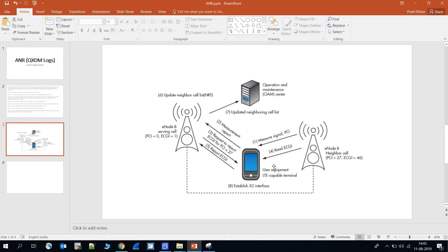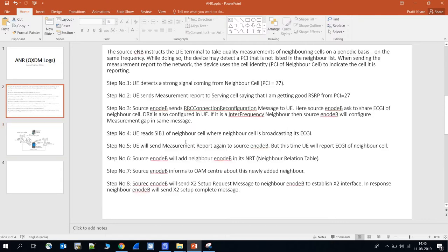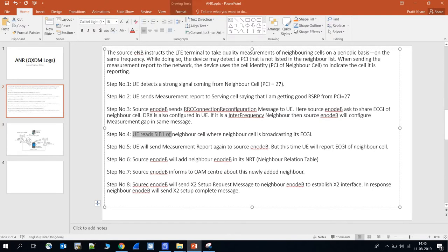Step four: the UE reads the SIB1 message of the target eNodeB. SIB1 is used because eNodeBs always broadcast their ECGI in the SIB1 message. So the UE reads SIB1 of the neighbor cell where the neighbor cell is broadcasting its ECGI.